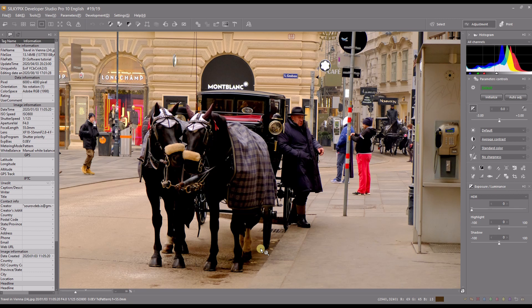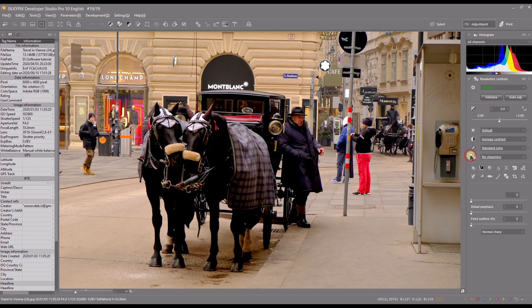Hello and welcome to another video of SilkyPix Developer Studio Pro. In this video I'm going to show you how to use the sharpening tool to make your photo sharper — very easy. They are together with the noise reduction, so you have to click this icon right there. Then you have the option of whether SilkyPix should do the sharpening for you.